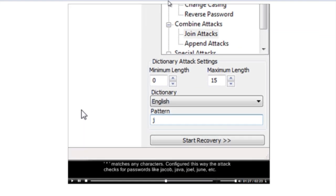An asterisk matches any characters. Configured this way, the ATT&CK checks for passwords like Jacob, Java, Joel, June, etc.